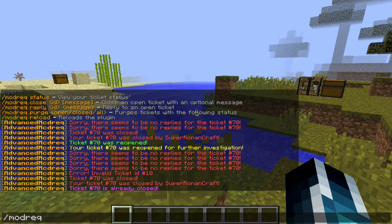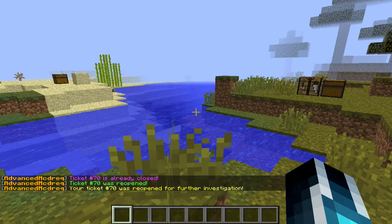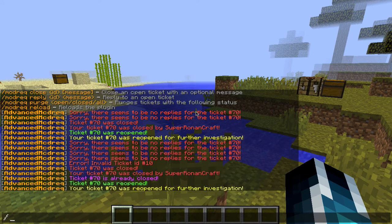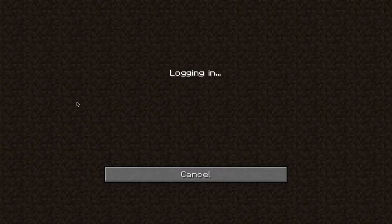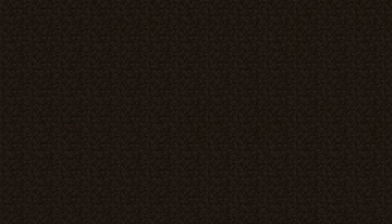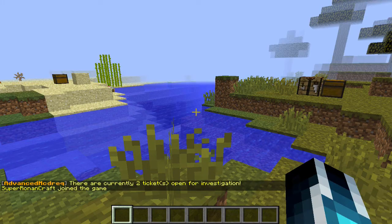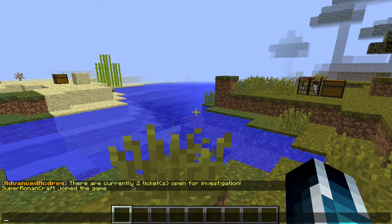We can reopen tickets by doing slash open, and there you go. It reopens it for further investigation, which gives a staff member a notification whenever they join. If I leave and come back, there is a message showing me how many tickets are open — currently two.